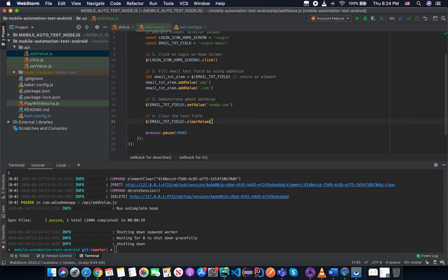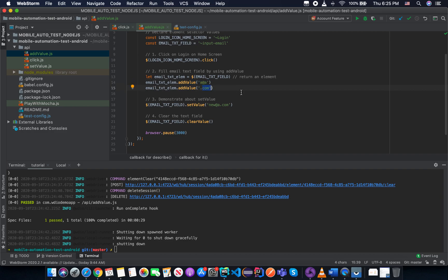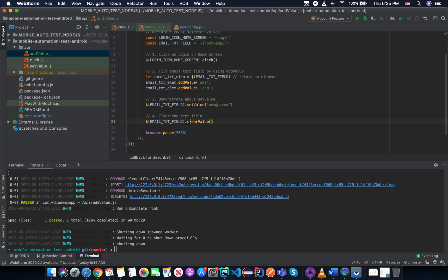So for today's lesson, what we know is that the addValue will add the value into a field without clearing the field. But maybe there's a bug with WebDriver.io in the current version. So there was a mistake that it cleared the field instead of adding more words into that field. And the second thing we know is the clearValue API. It's used to clear the text field completely as you can see. So try to practice and see you in the next lesson.